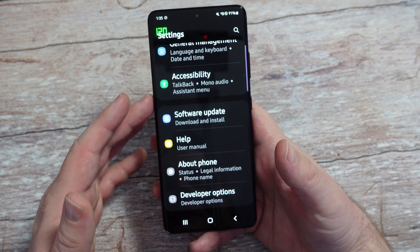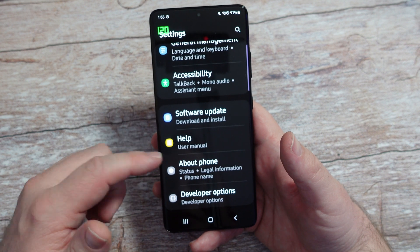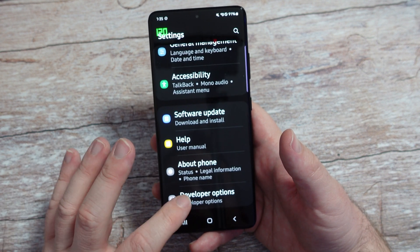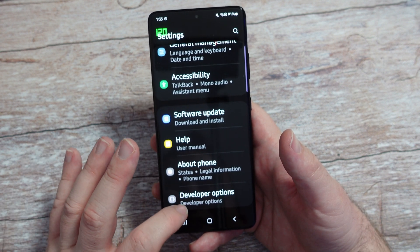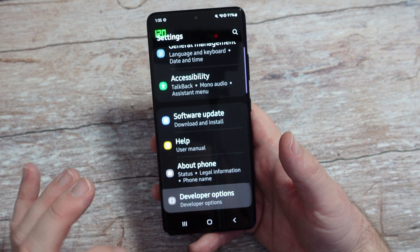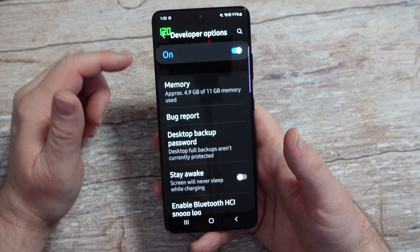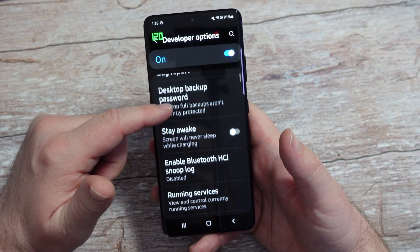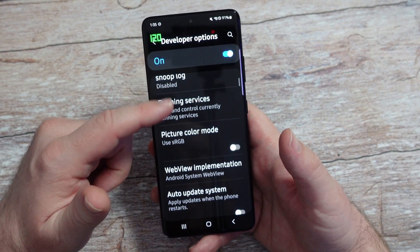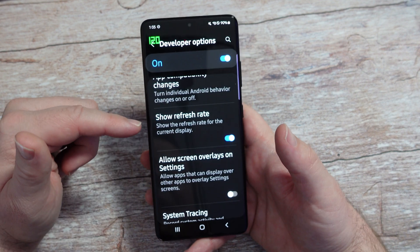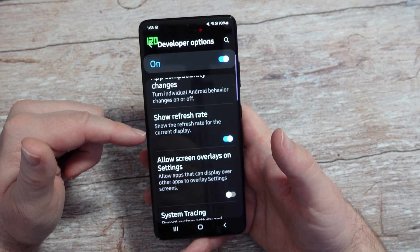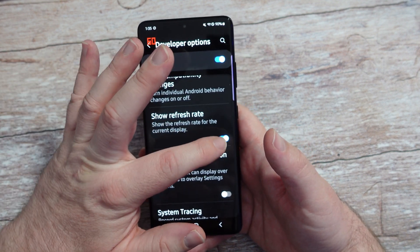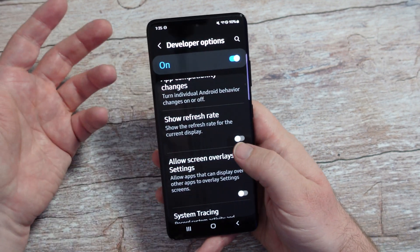You want to go back to the main screen of settings and you're going to see Developer Options now at the very, very bottom. Tap into that, and then go down until you see Refresh Rate — it's about halfway down the page of settings. You're going to see Show Refresh Rate.